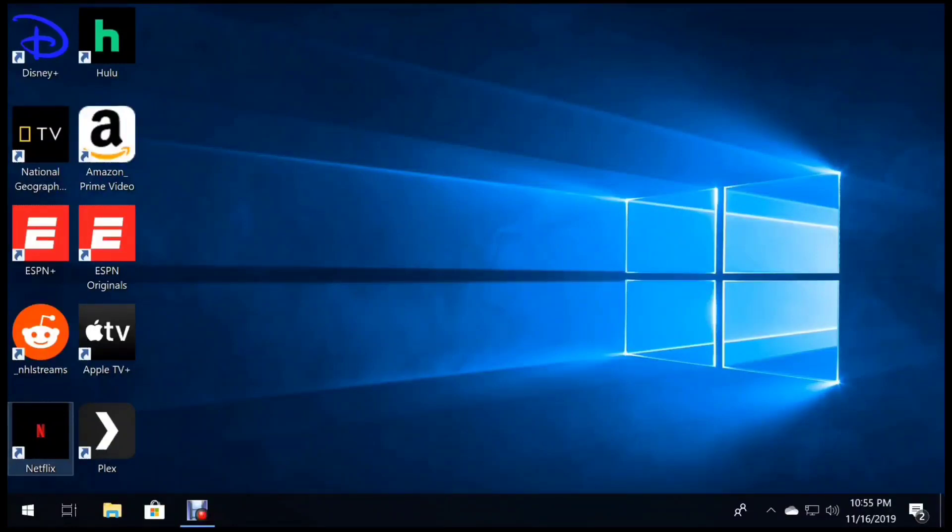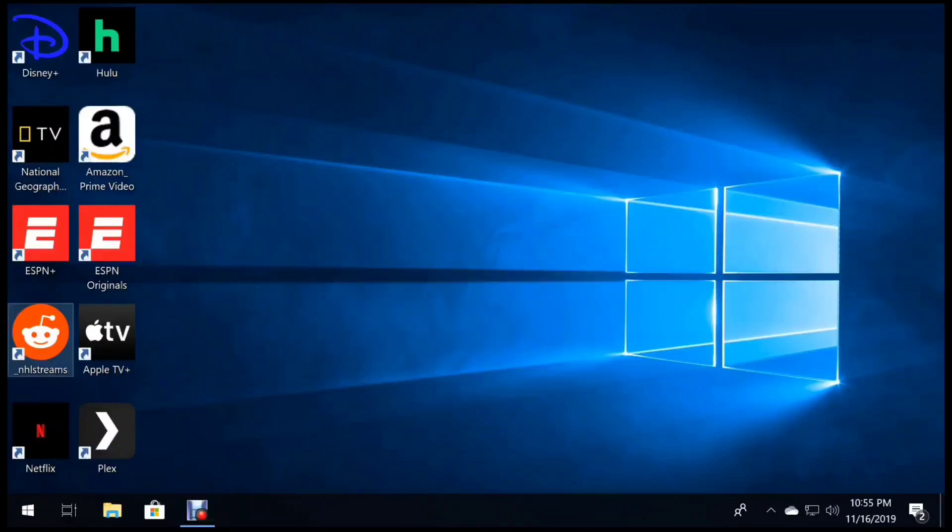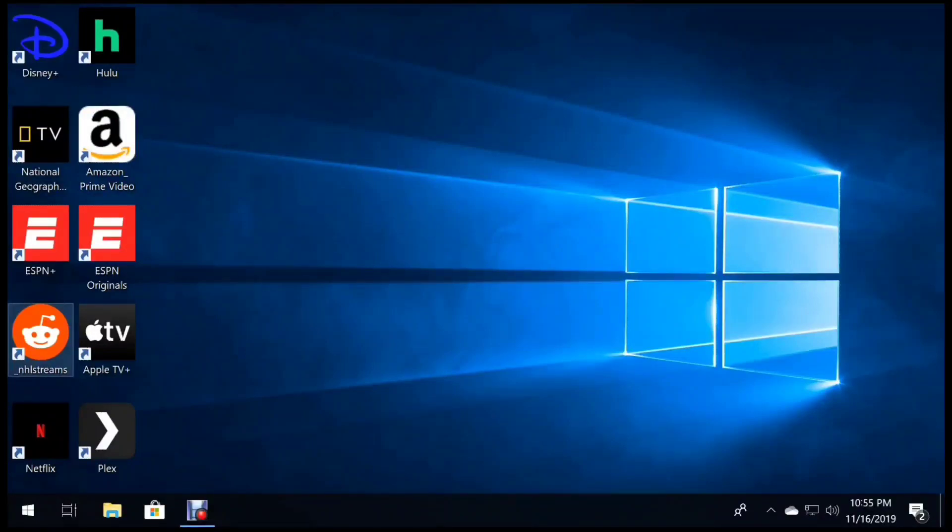We'll even write a script to help us with this Reddit and NHL streams. All of this is to make it easier for us to navigate from a remote control versus the keyboard. Eventually, we're going to kick this keyboard to the curb, and we'll be able to use just a standard remote control.